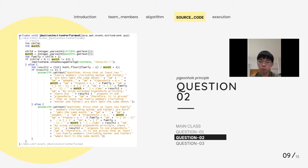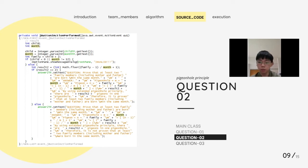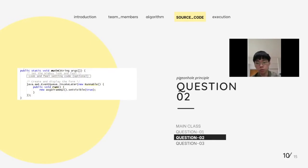An if-else statement is built to handle different scenarios when the user inputs different values. When the number of children is less than zero or the number of months is not 12 in a year, an invalid statement will be displayed and the user is required to enter the input again. By using the pigeonhole principle, we let the result equal the number of family members minus 1, then divided by the number of months in a year, plus 1. If the result is more than or equal to 2, then the question is proven to be correct; otherwise, if the result is smaller than 2, it is not proven.